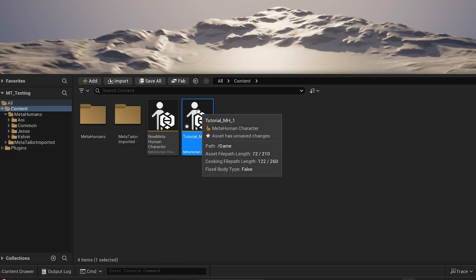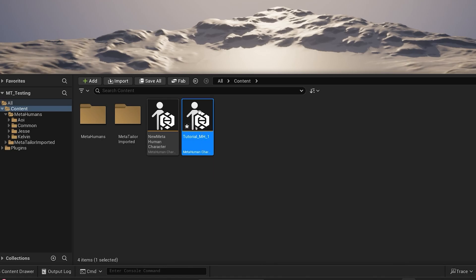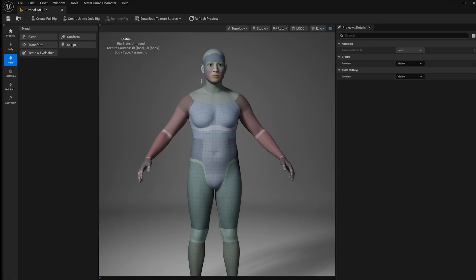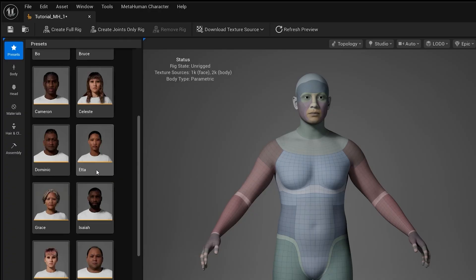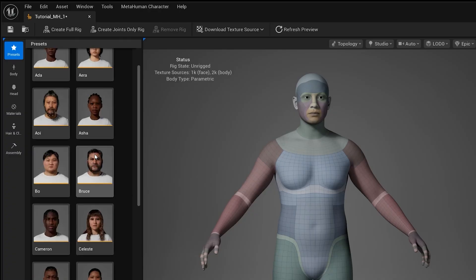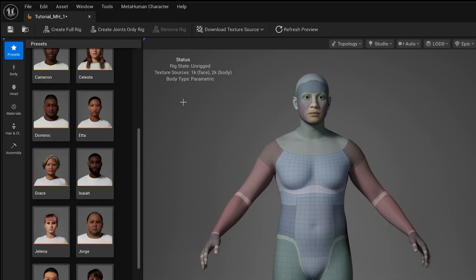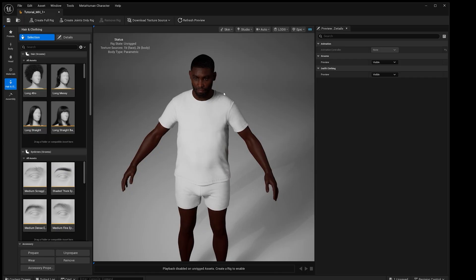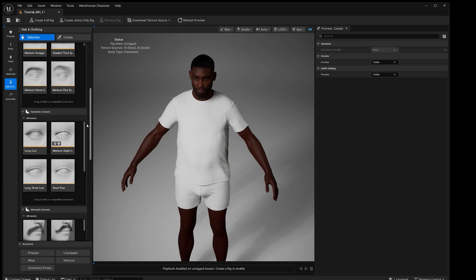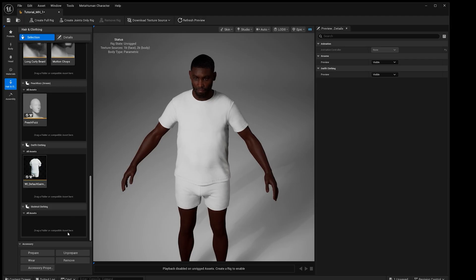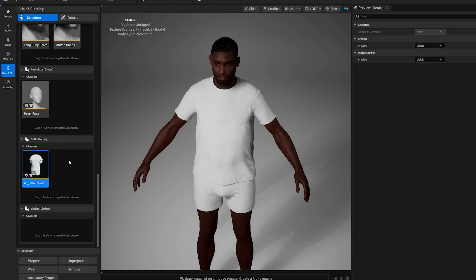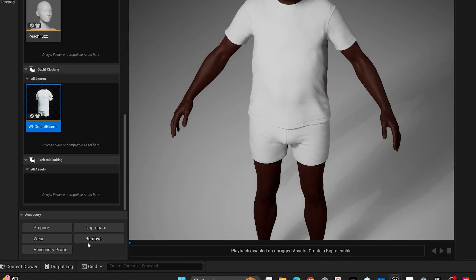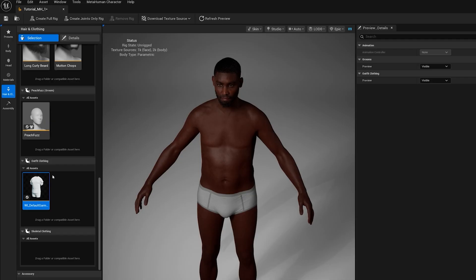Double-click to open the MetaHuman Editor. Today we'll be using some of the presets to show you how to get up and running very quickly. I'll go ahead and select Isaiah. Now with Isaiah selected, go to Hair and Clothes and scroll down to the clothing he's wearing.